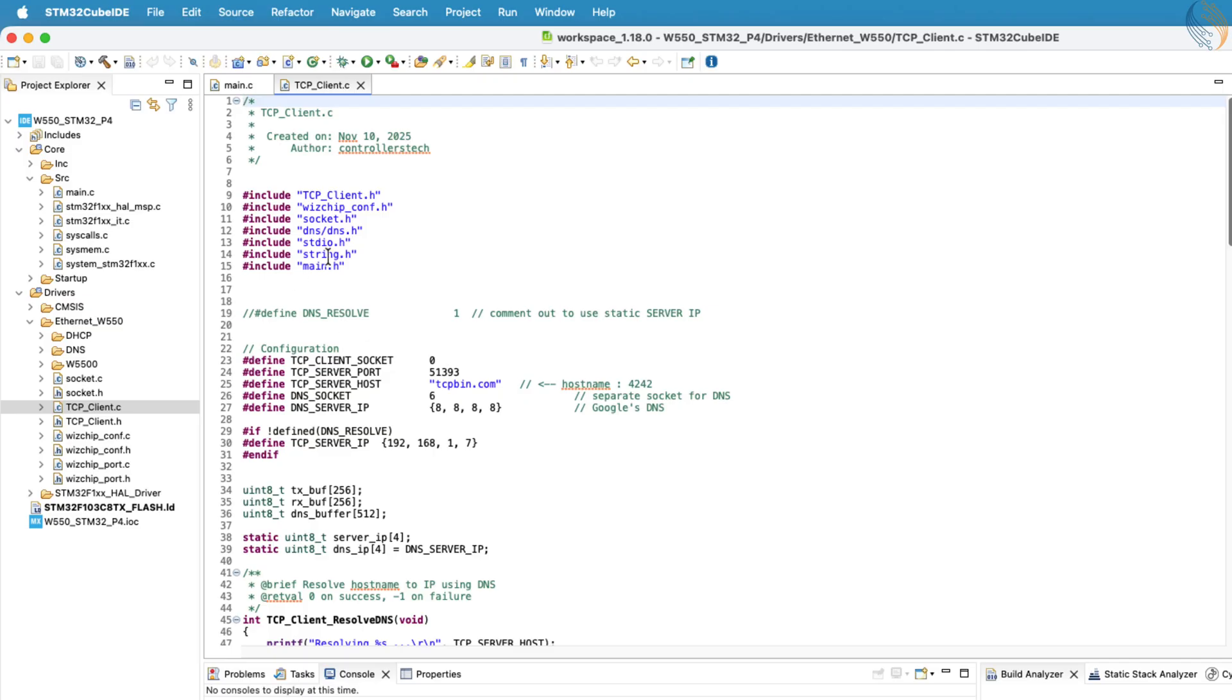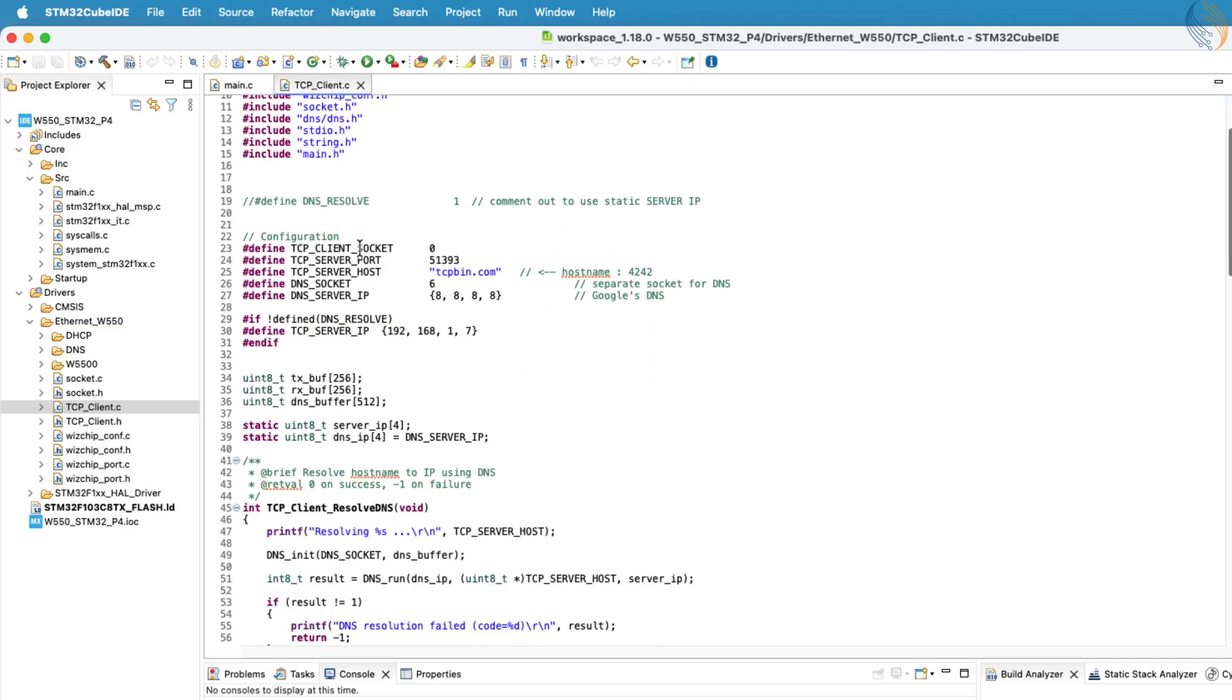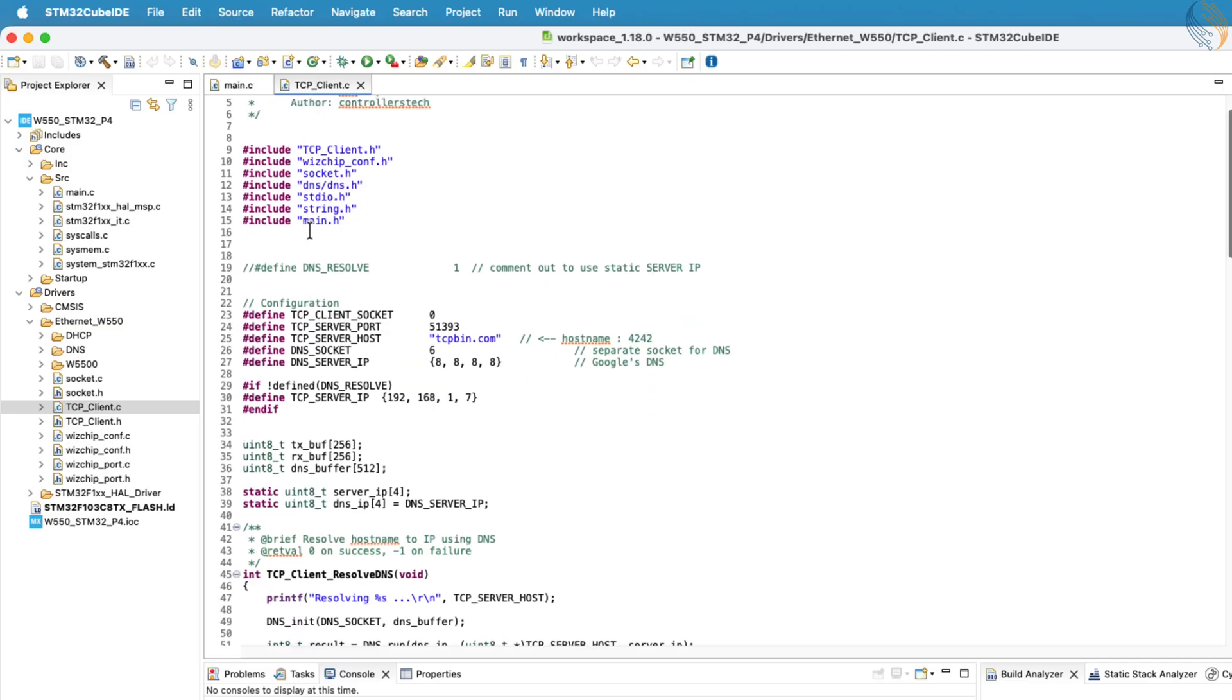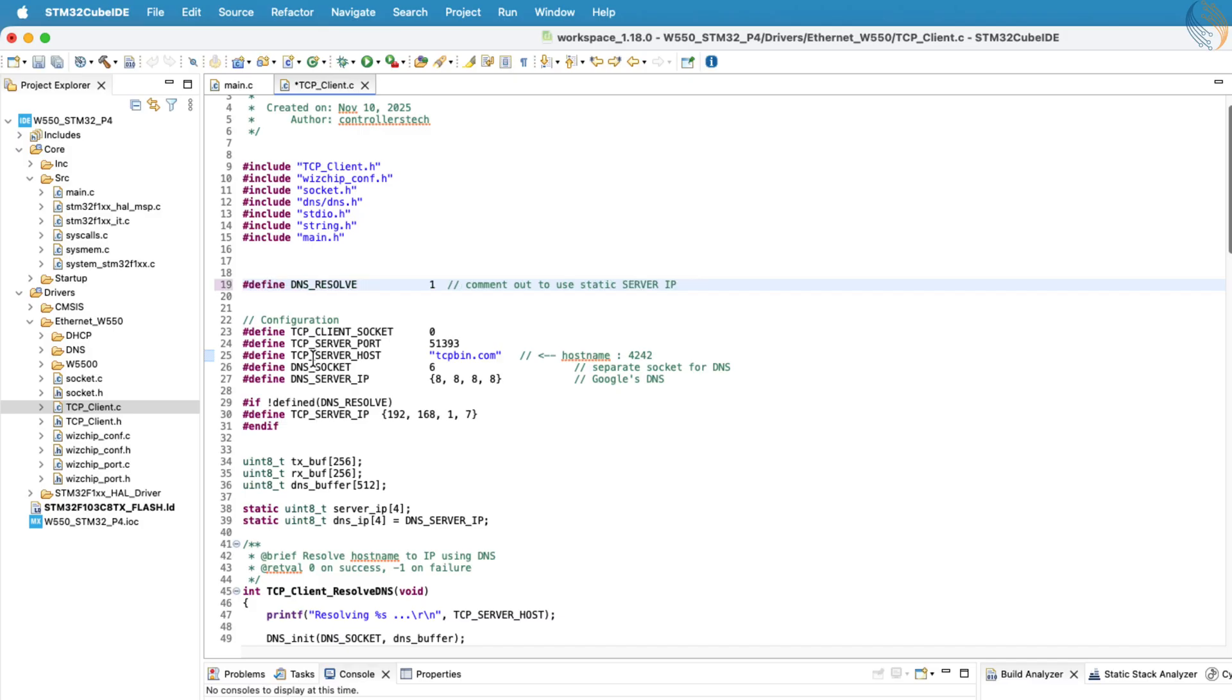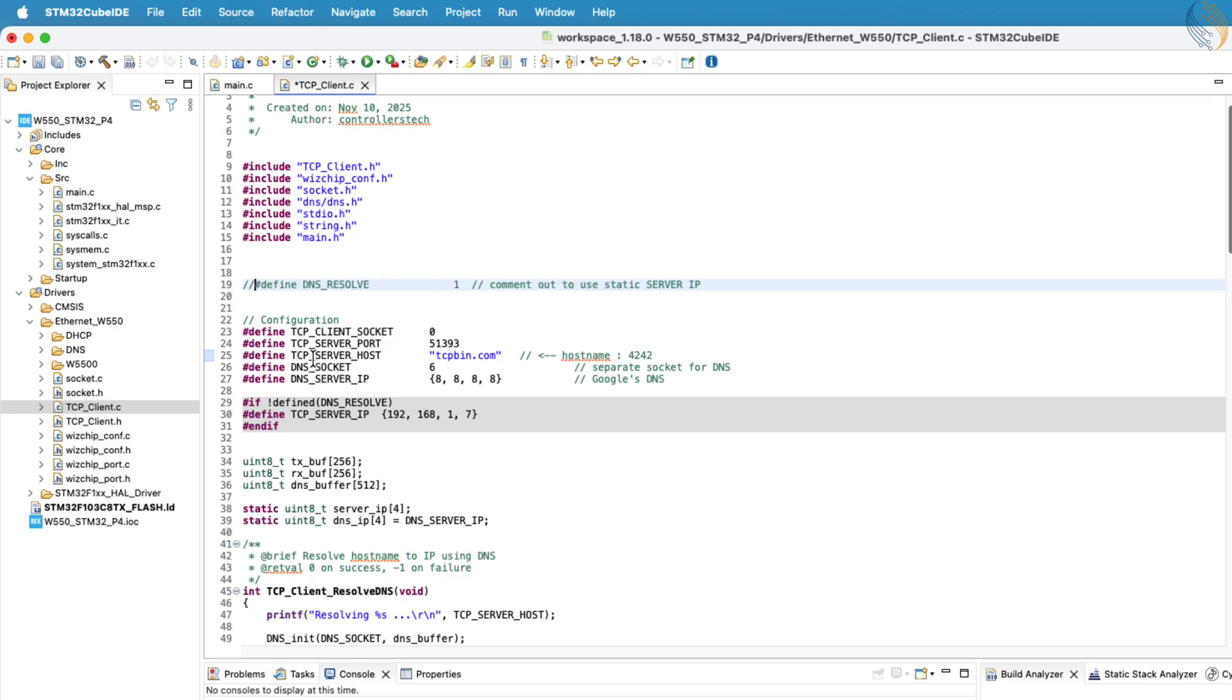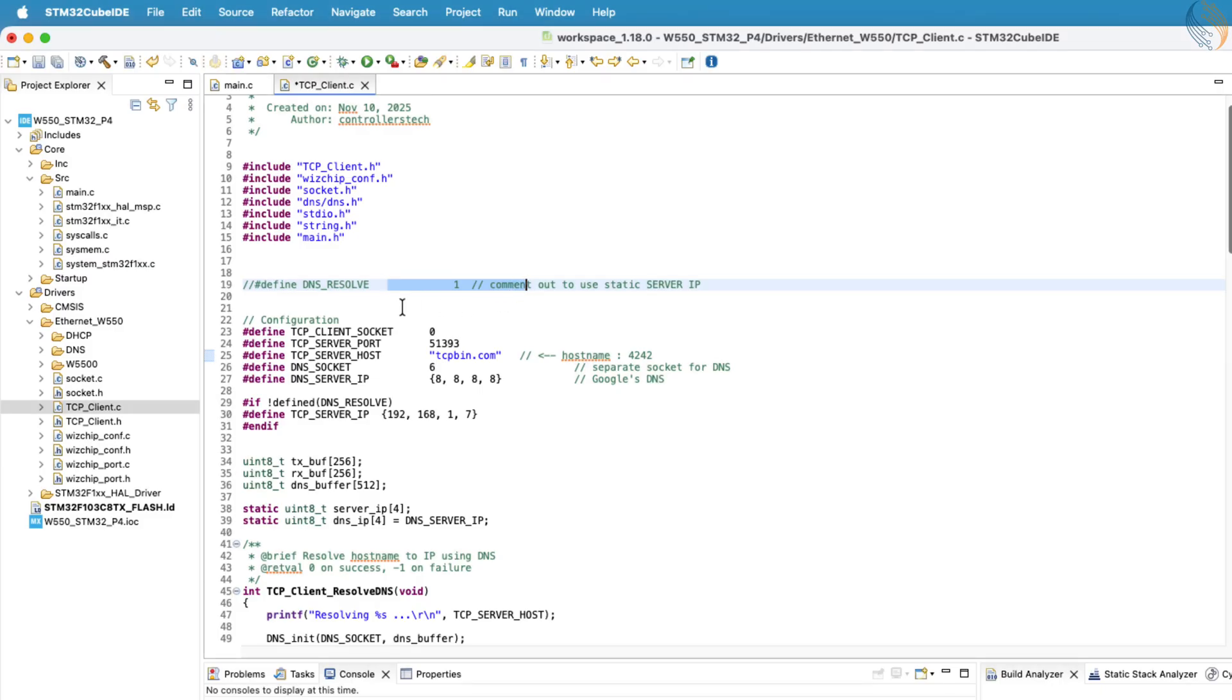Let's take a look at the tcpclient.c file now. At the beginning of this file, you'll find an option to enable DNS resolution. This feature allows the STM32 to connect to a TCP server using its host name instead of a fixed IP address. To enable it, simply uncomment the DNS definition at the top. Once that's done, the STM32 will be able to resolve the host name automatically using Google's public DNS server. We'll see this in action shortly.